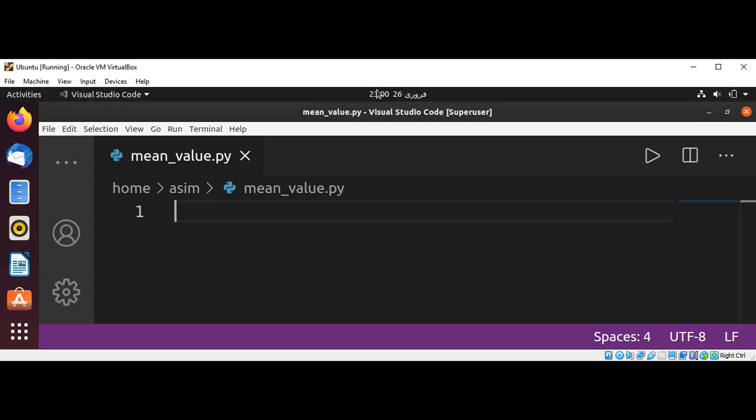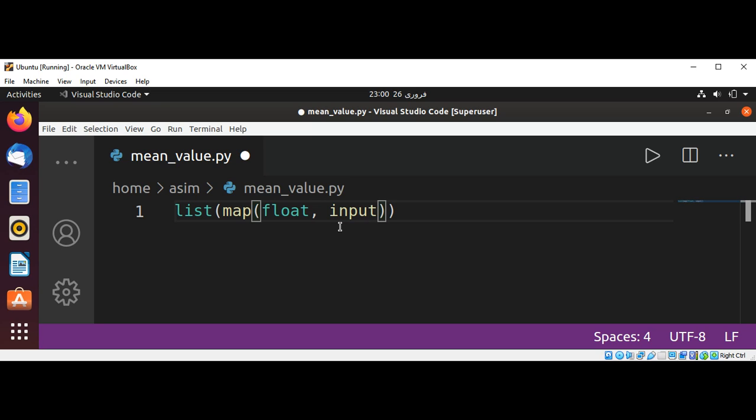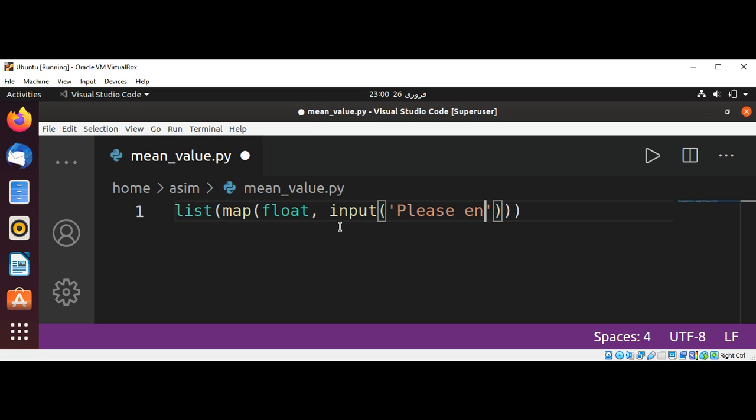So I will use a list and pass in map. To map we are going to pass in float, and we are going to prompt the user by using input: 'Please enter numbers'.